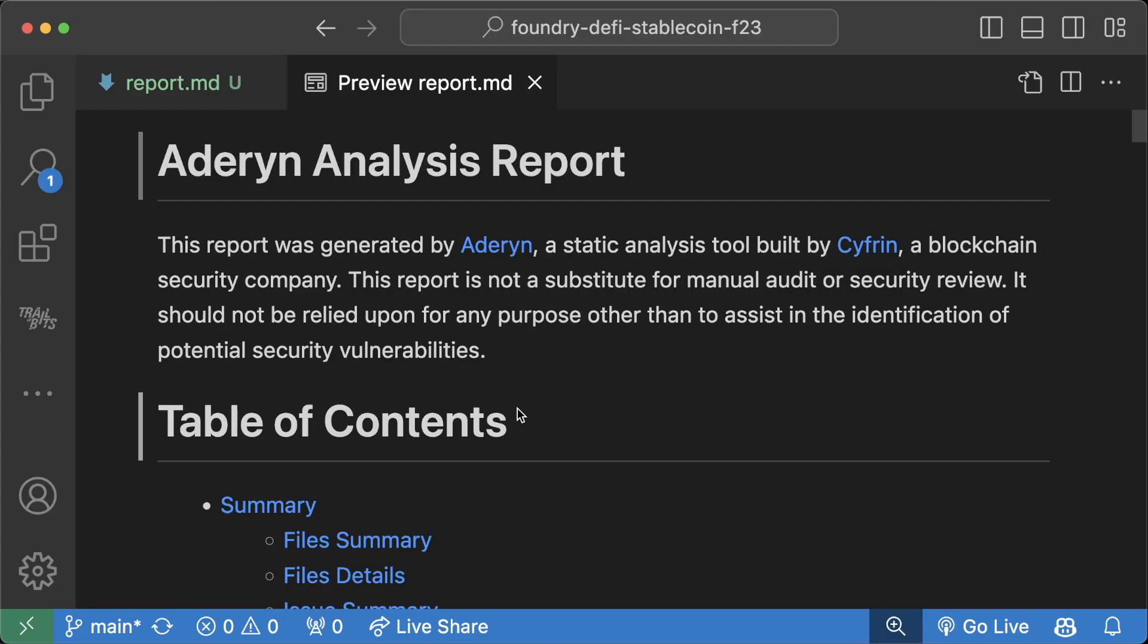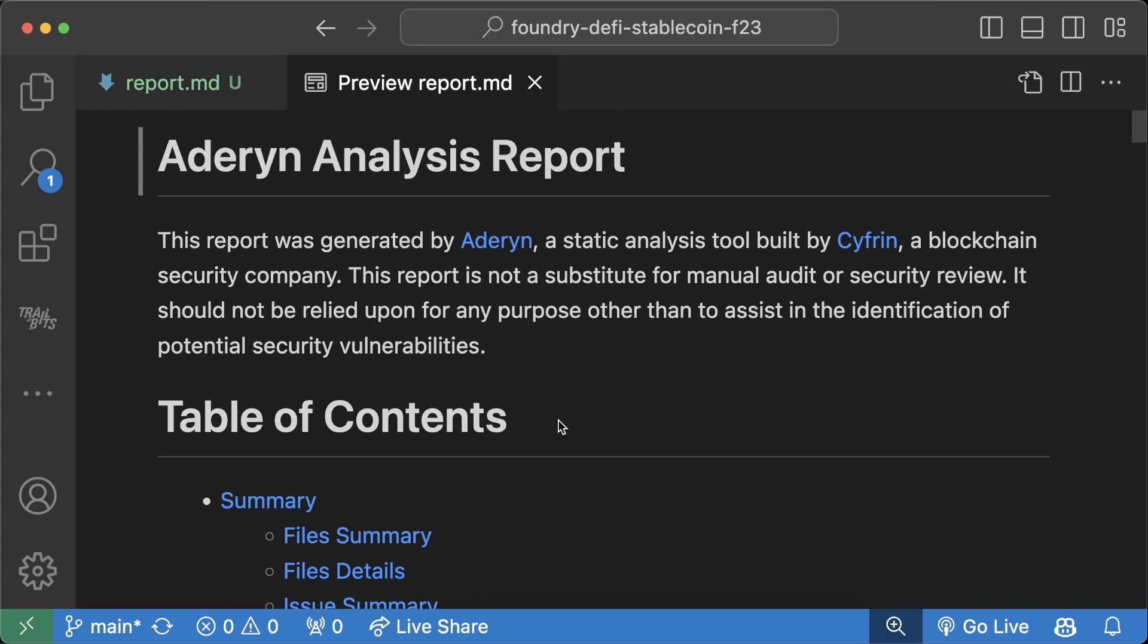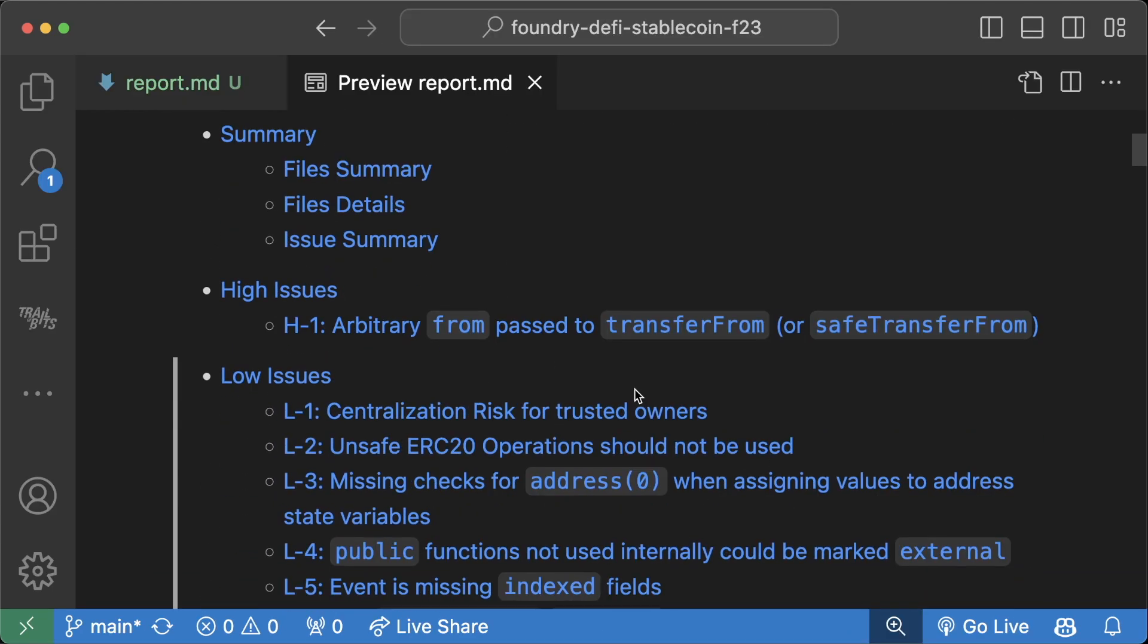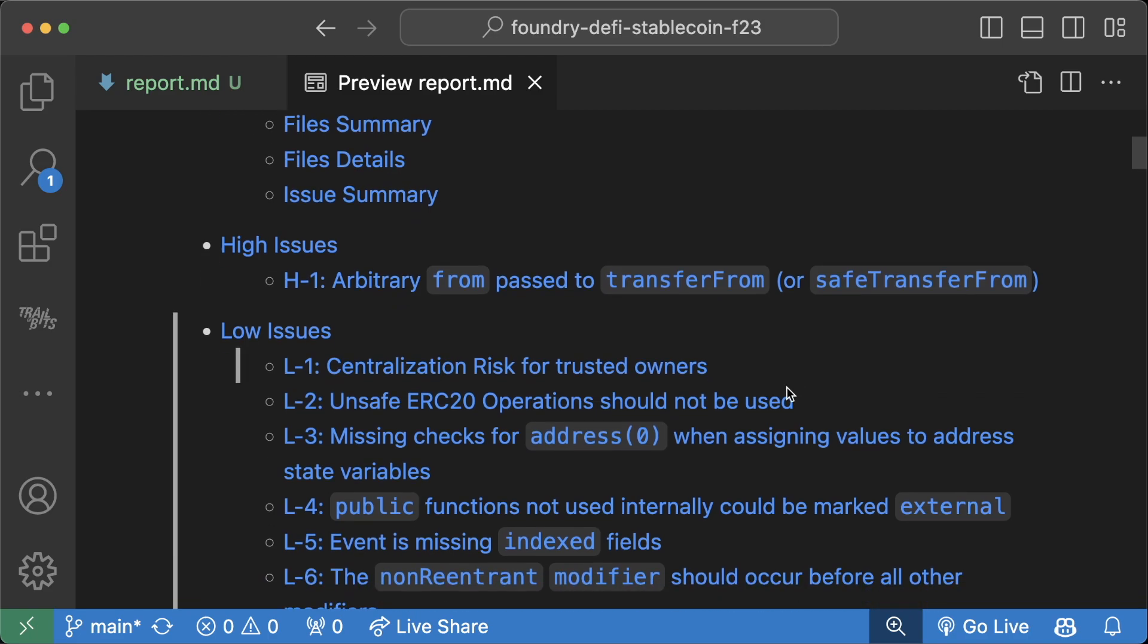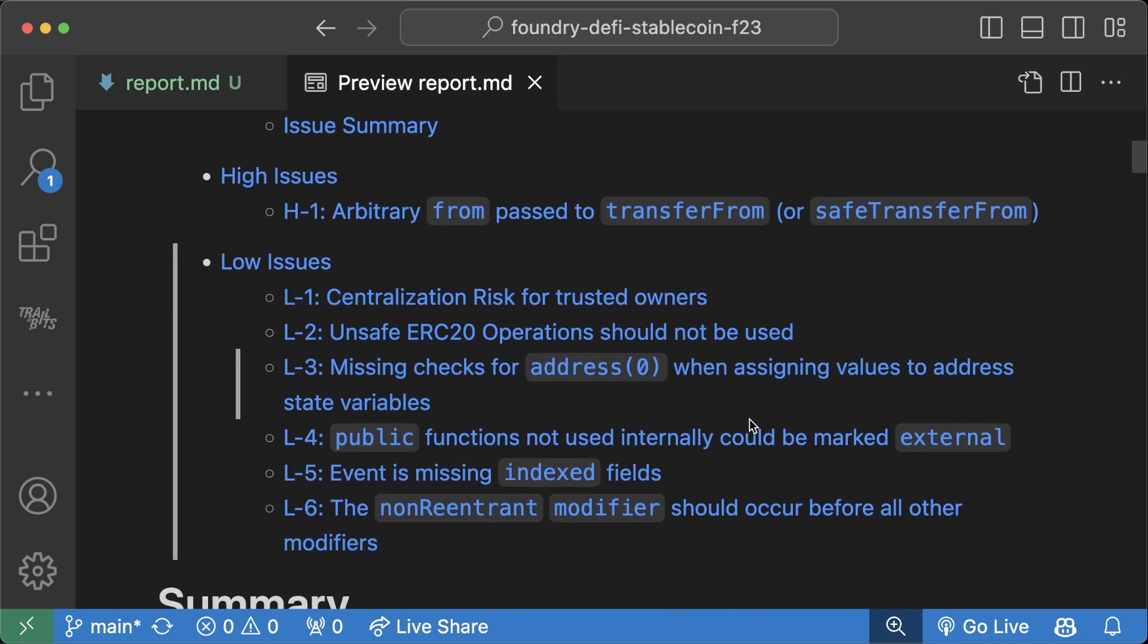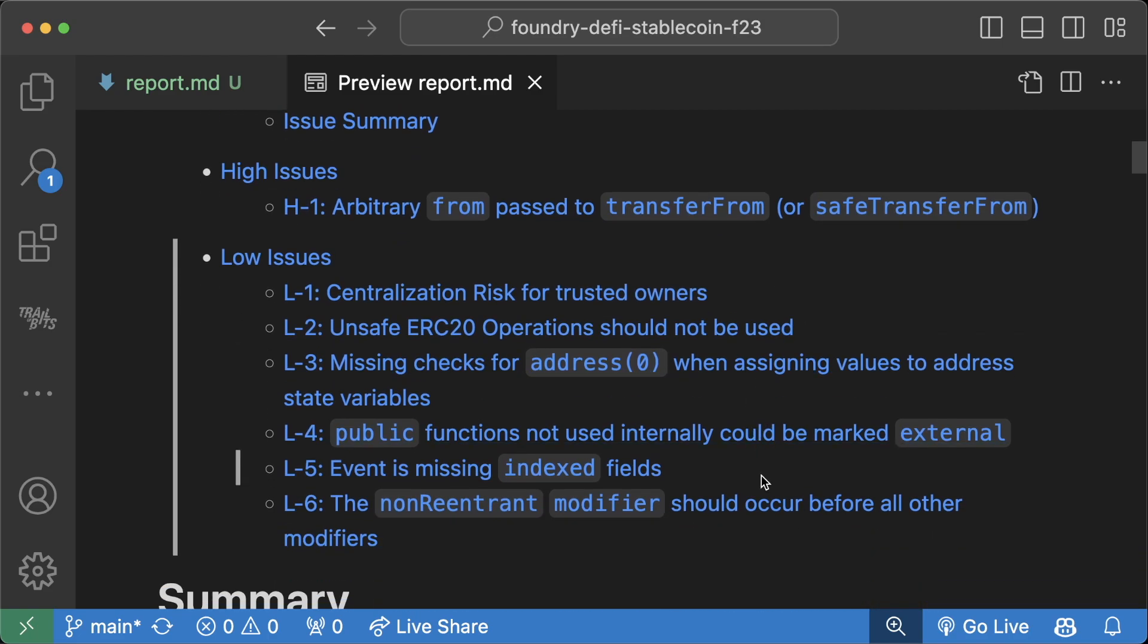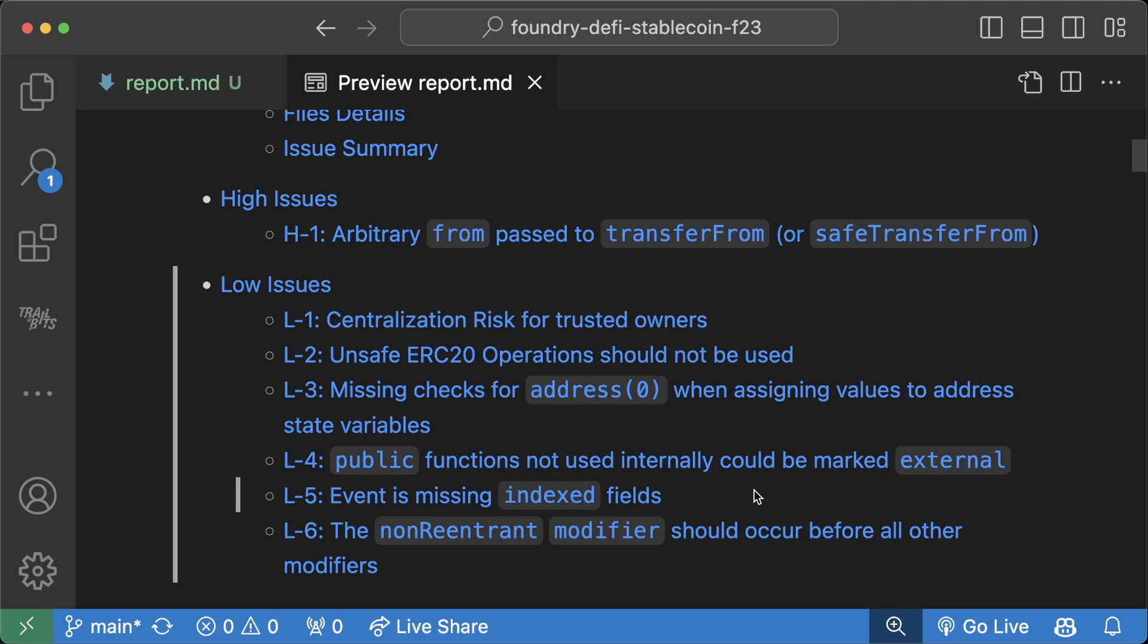We can open up the Aderyn analysis report, get a table of contents, and literally have an audit report written for us on a lot of the low-hanging fruit, easy-to-find bugs.